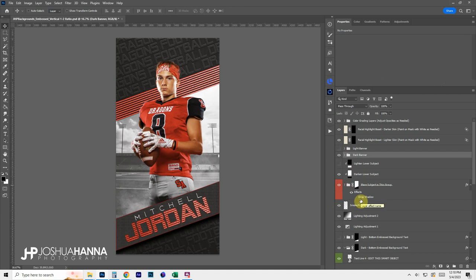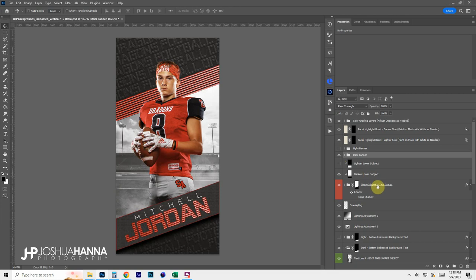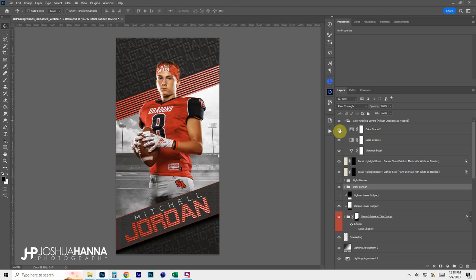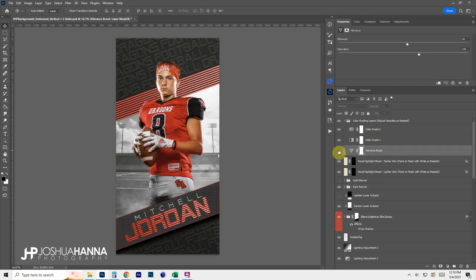Let's turn on our subject — you just drop your subject in like any other template design. We have a darkening layer that adds some darkening to the lower portion of the subject, and another that lightens it slightly, depending on the look you want. Scrolling up to the color grading options, there are typical color grades plus an extra one called a vibrance boost, which adds color vibrancy. You can turn it on or off and adjust the opacity.